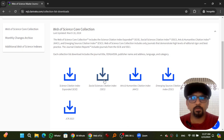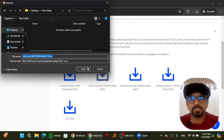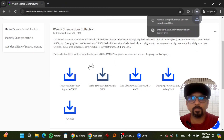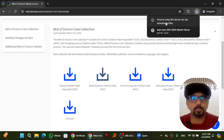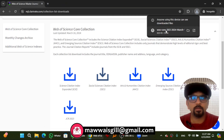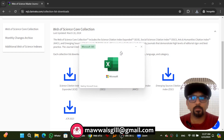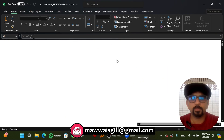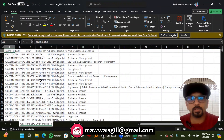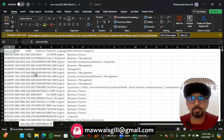Let's say I click on Social Sciences Citation Index — a file will be downloaded. Save it, and once opened, here is the complete list of journals in the Social Sciences Citation Index.